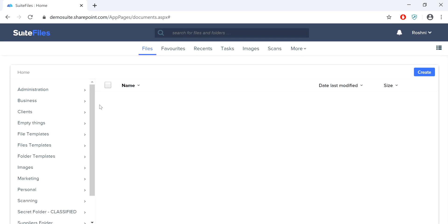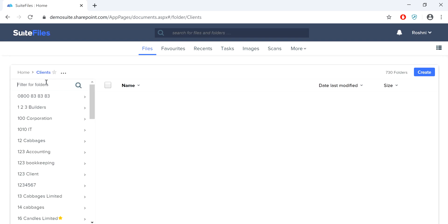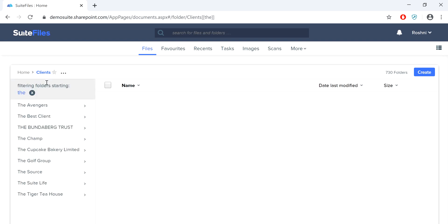There are a few ways that you can search for a folder. The first is by clicking through the folder names or using the filter feature to find the folder that you're looking for. Note that the filter searches over the start of the folder name. So for example, if you wanted to search for the Cupcake Bakery Limited, you would put 'the' into the filter field and then push enter. You will now only see folders that begin with the word 'the', and you'll see the Cupcake Bakery Limited over here.